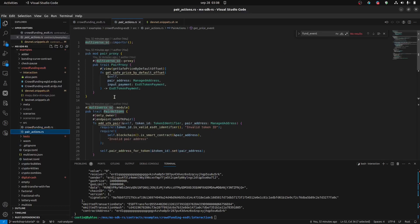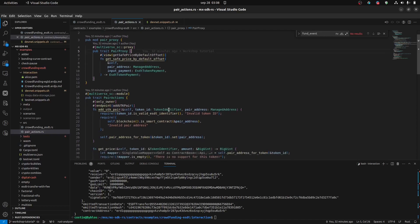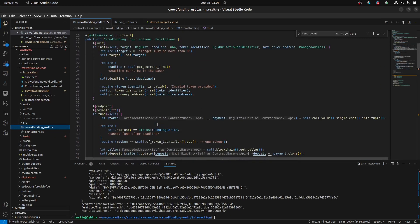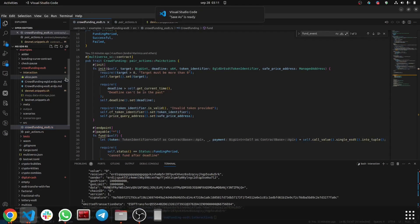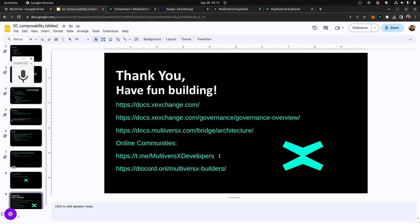If you want to also make the exchange, convert the UTK to EGLD, you can add another endpoint here that will call the pair, exchange the tokens and give you the EGLD you want. The main idea here is that we created a solution that composed the crowdfunding smart contract and the XExchange. And we can use these two solutions to create a new one. So this is my invitation to you to build the next great product by using different components, by composing existing solution to build a new great one. Okay. So one last note is to read the documentation and be part of the online communities. Thank you and have fun building.